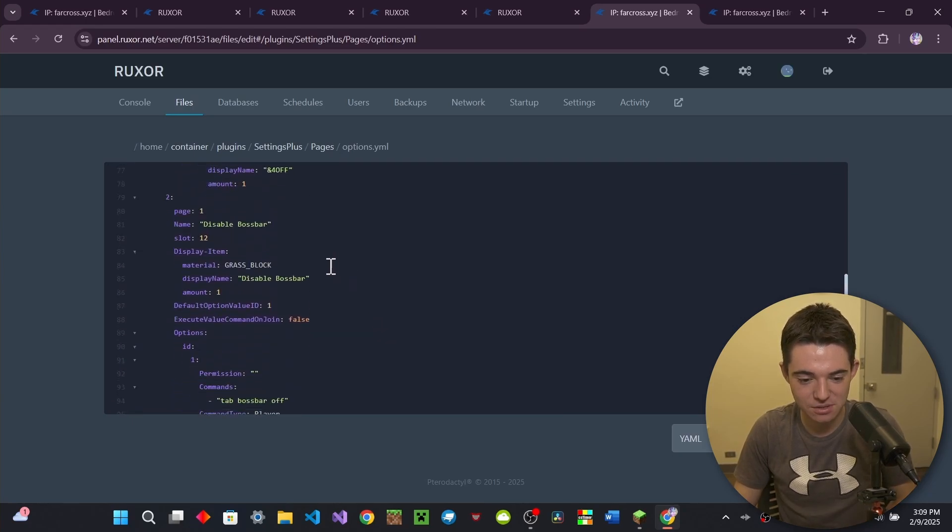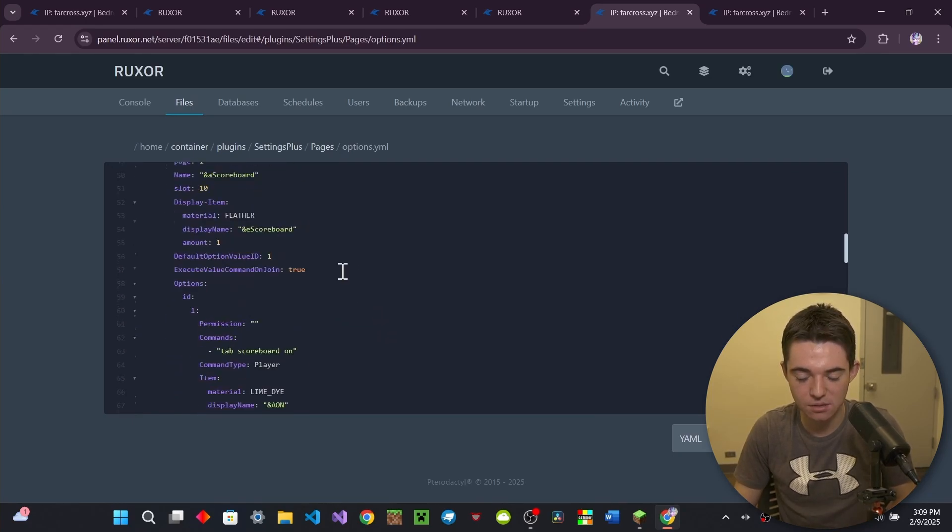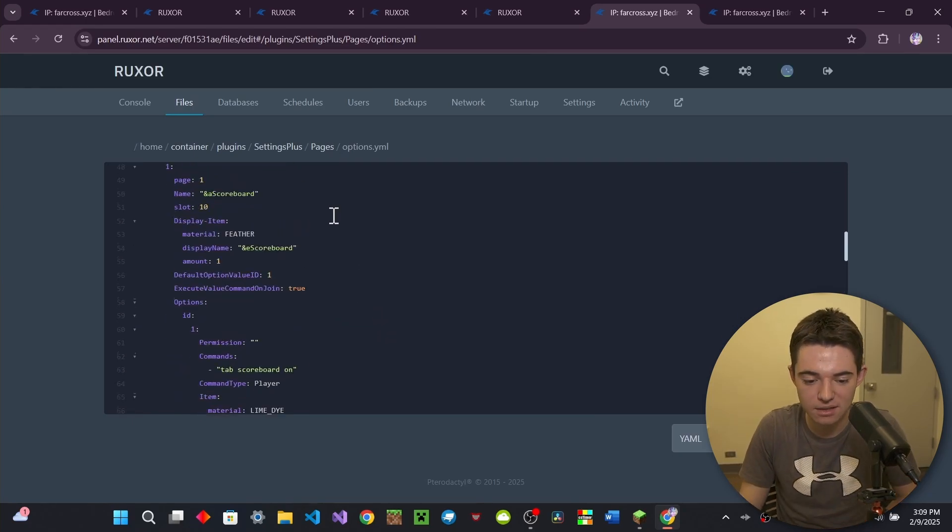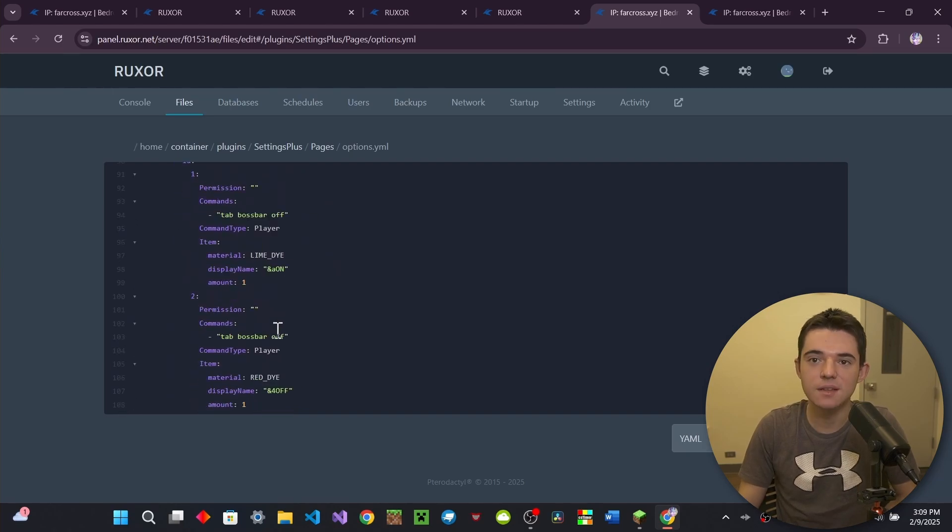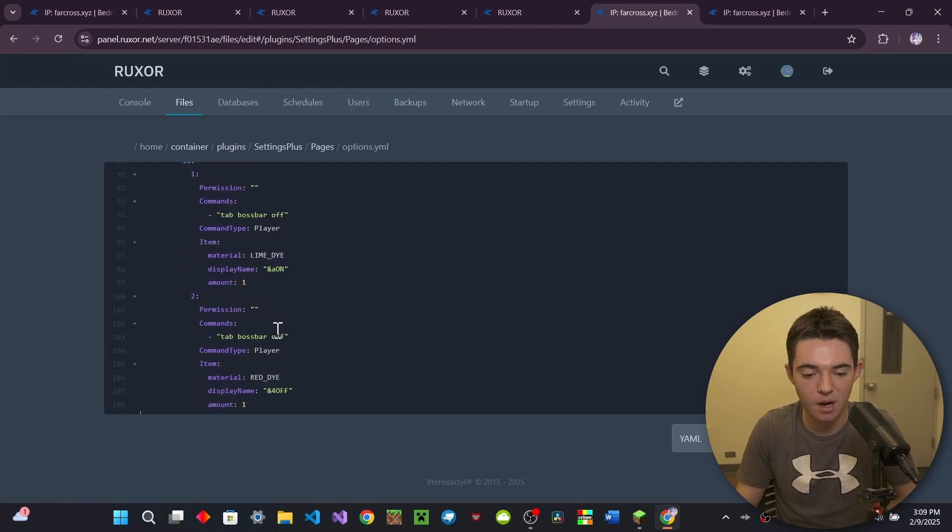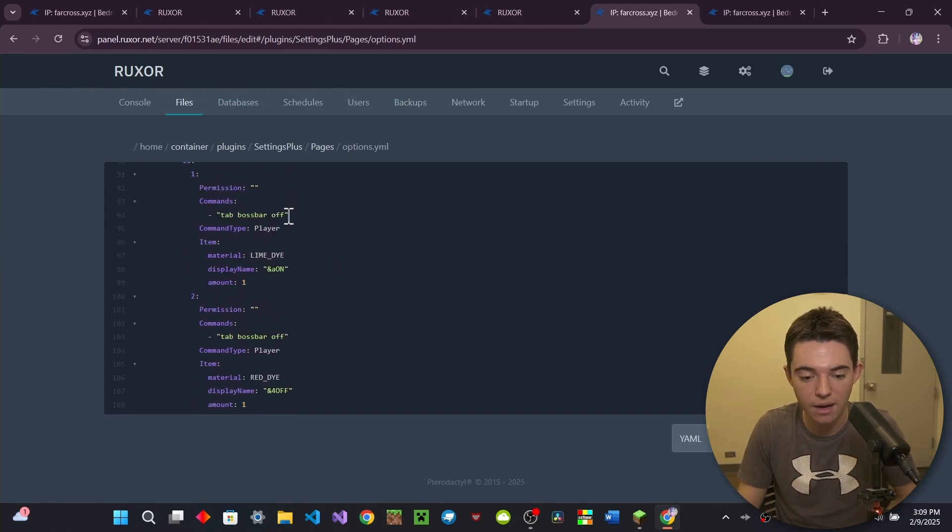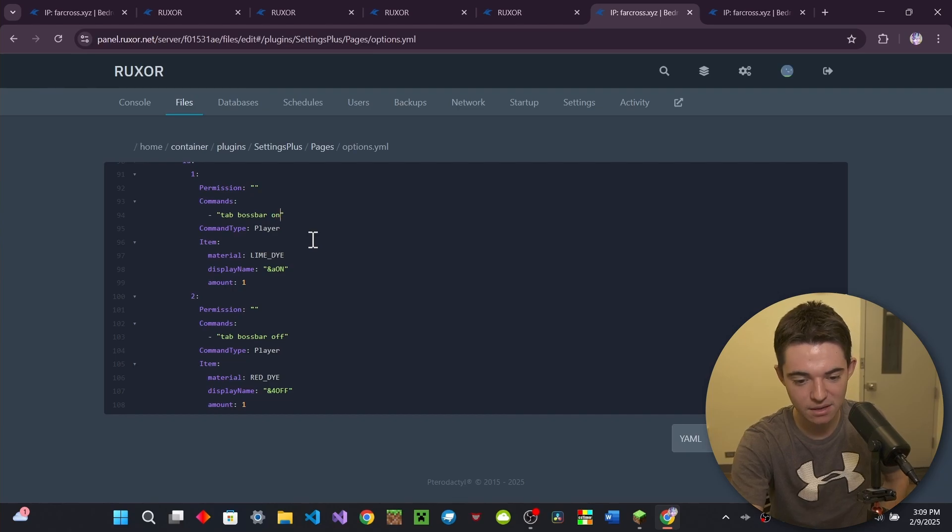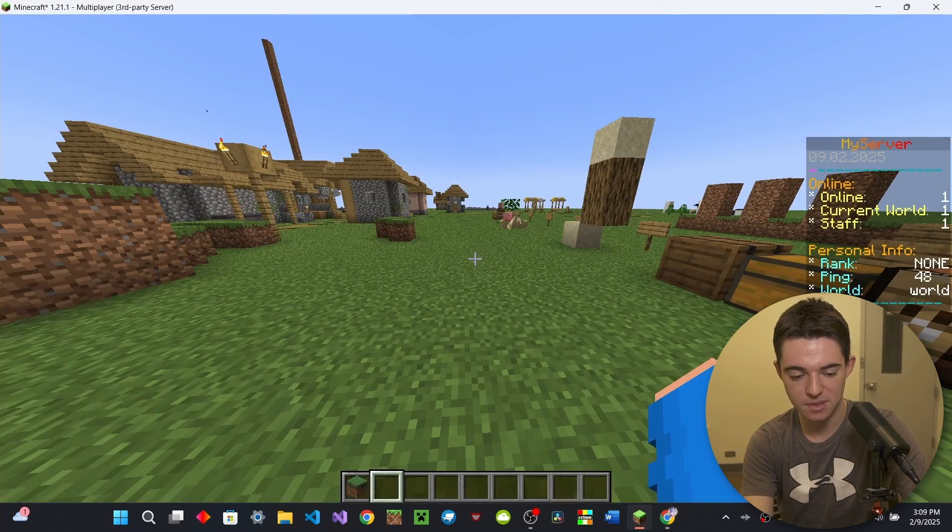It's like, shoot. No, it's not scroll. Oh, gosh, my computer. No, don't die, computer. I love you. Oh, because I put tab boss bar off. It's supposed to be tab boss bar on. I'm an idiot. There we go. Look at that. SP reload.